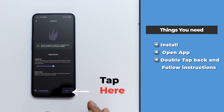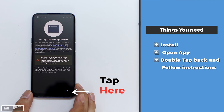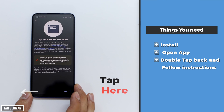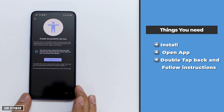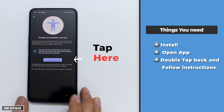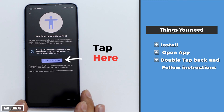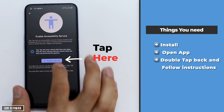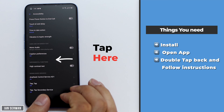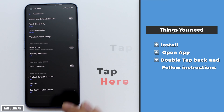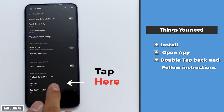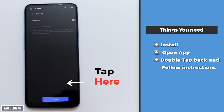Tap on 'Next' once again, and then tap on the feature called 'Enable Services'. Once you tap on that, choose the option called 'Tap Tap' and then enable it.